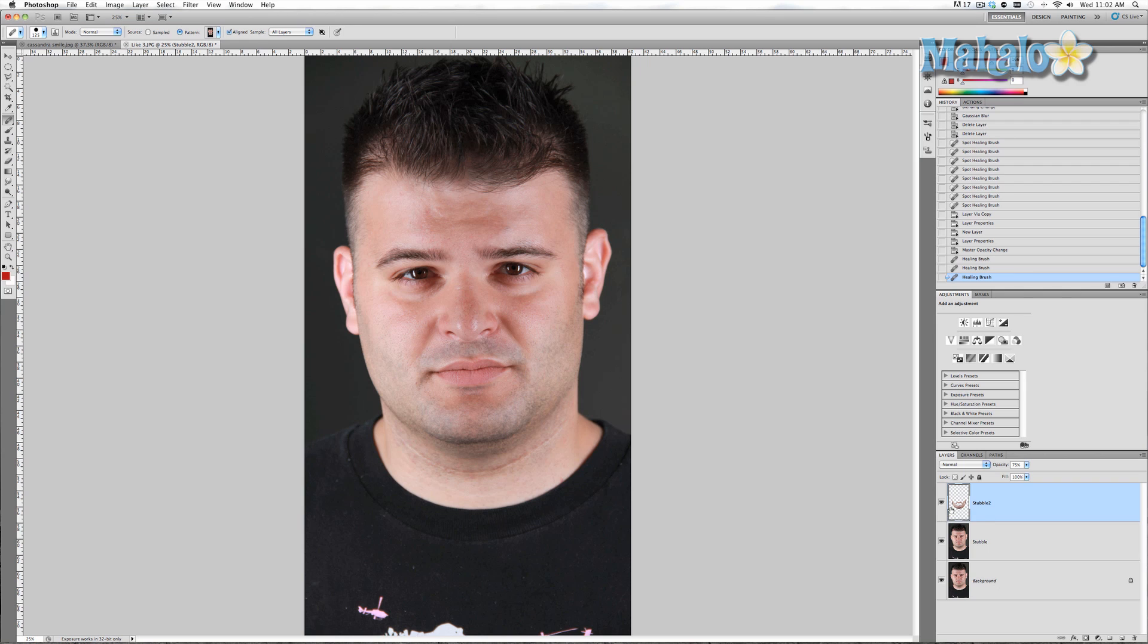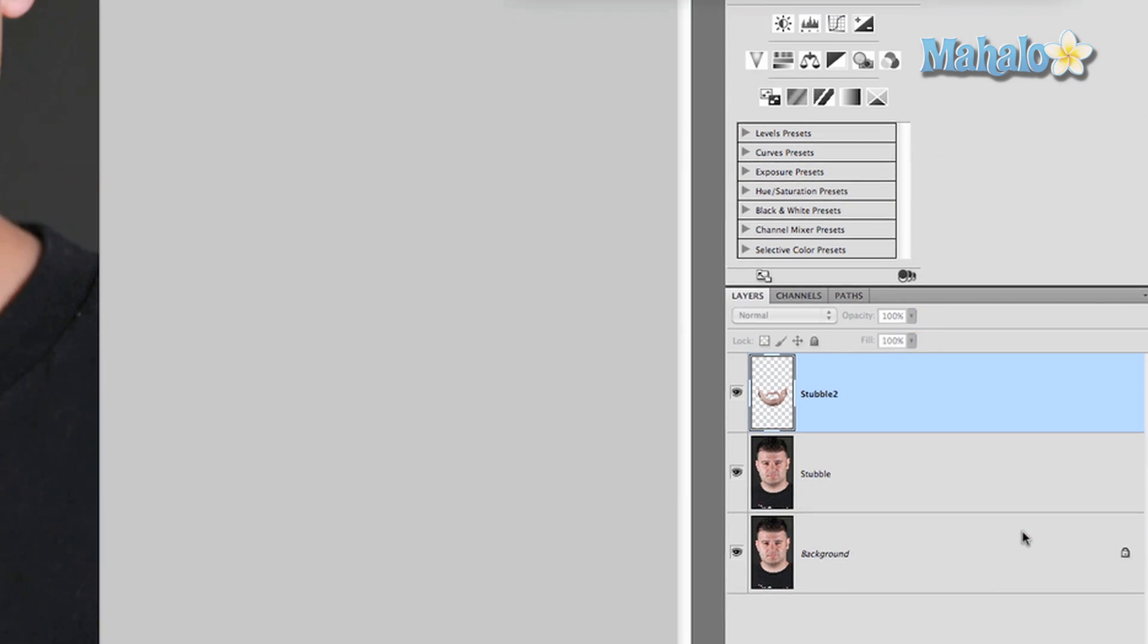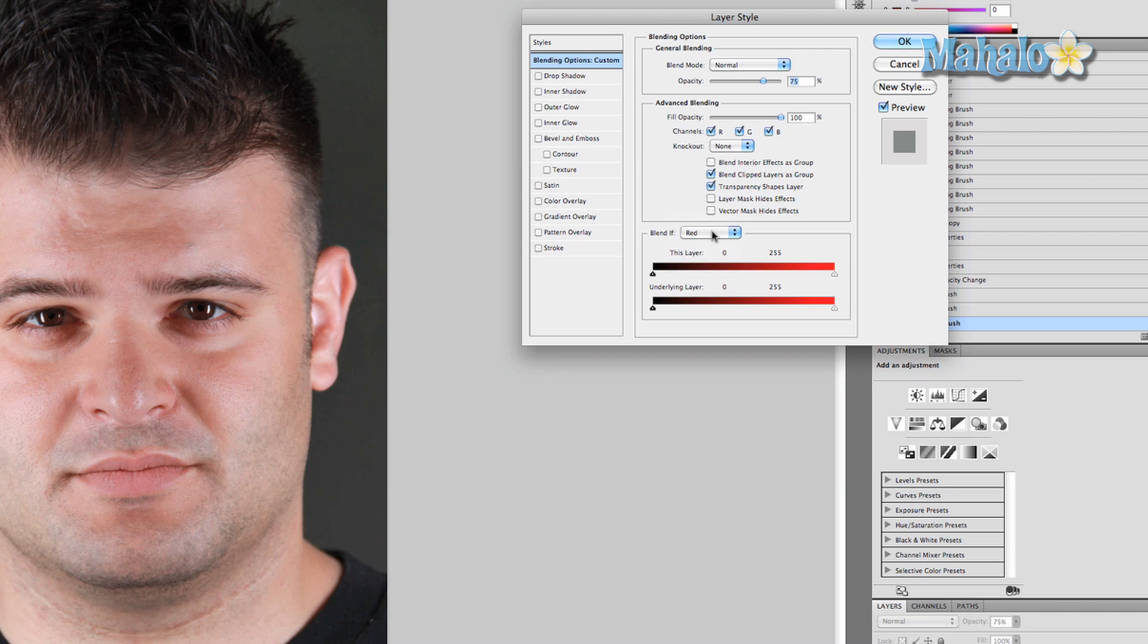Now we're going to just help it out a little bit more. What we're going to do is click on the layer styles button and click blending options. And we want to change the channel of the blend to red because his face basically has a red tonality or a red tone.